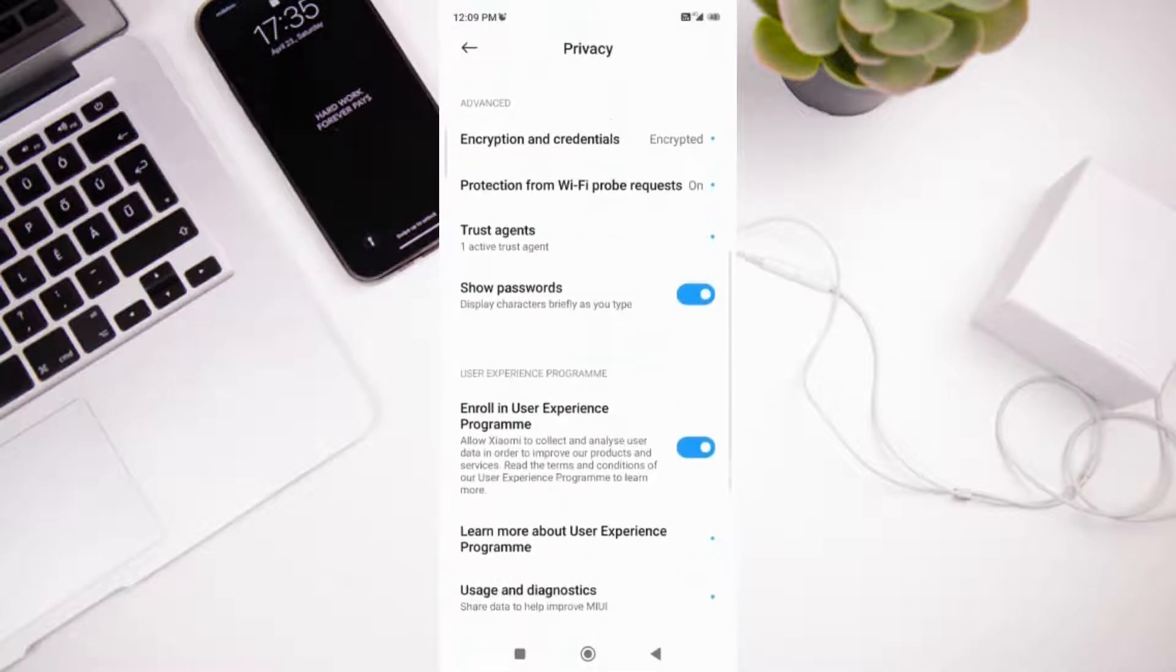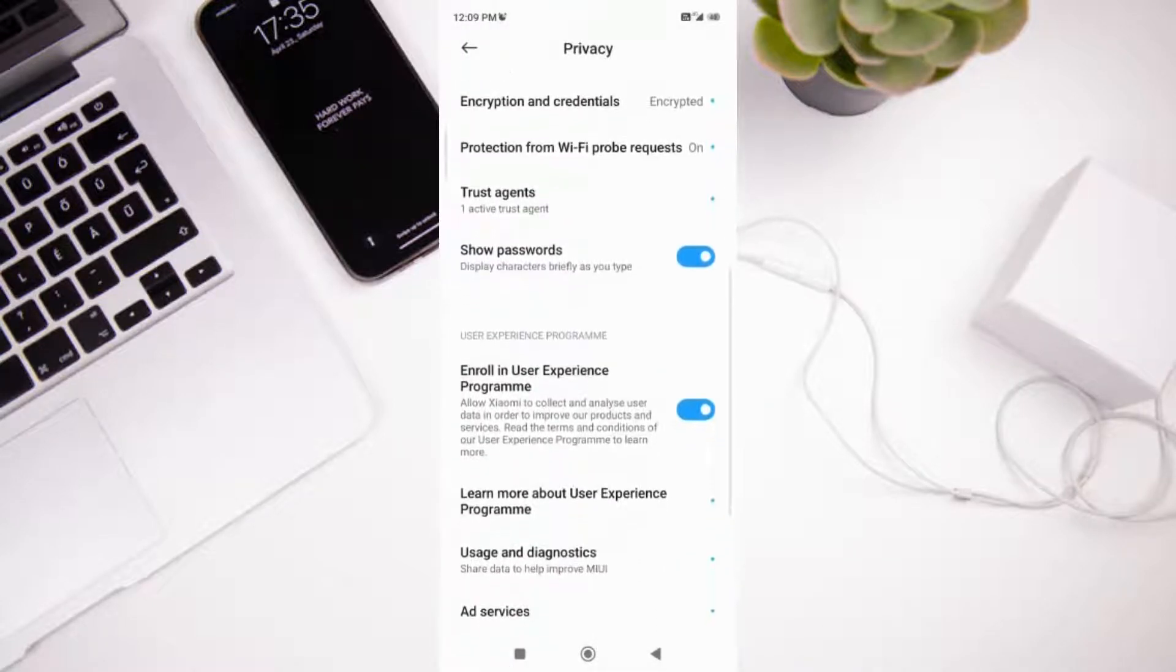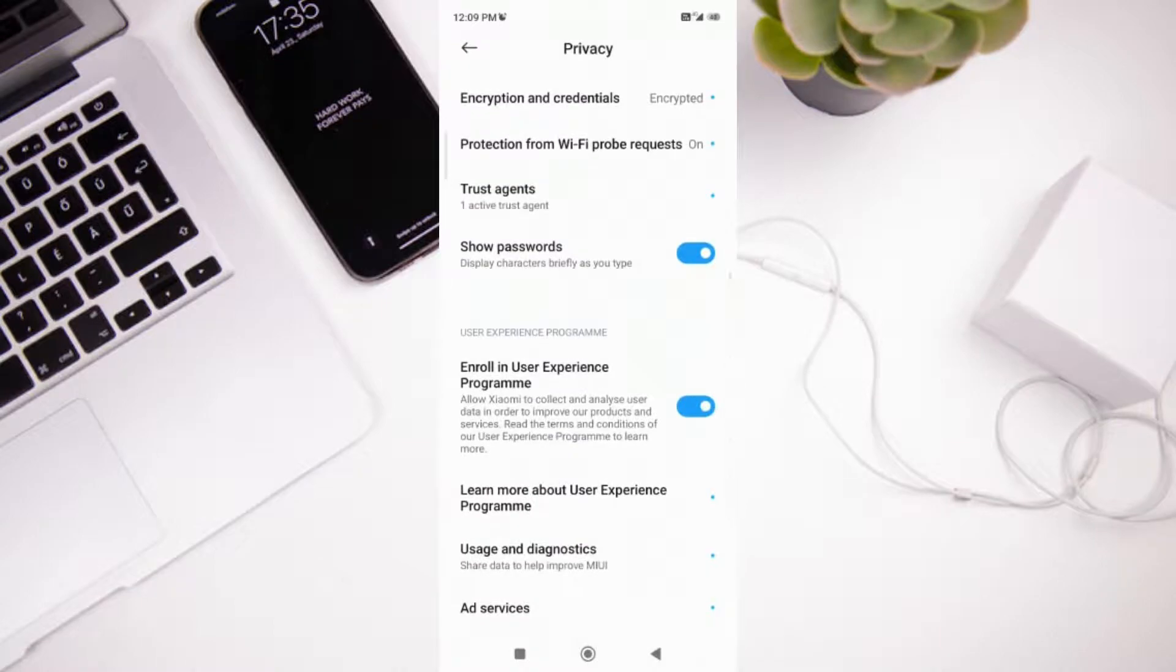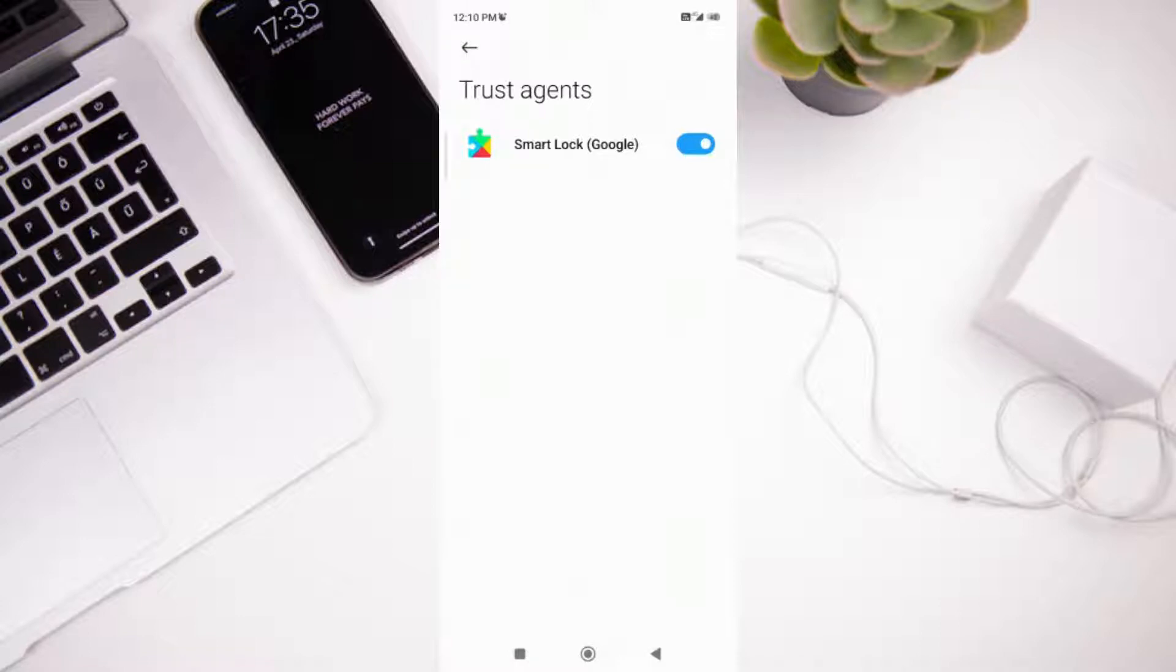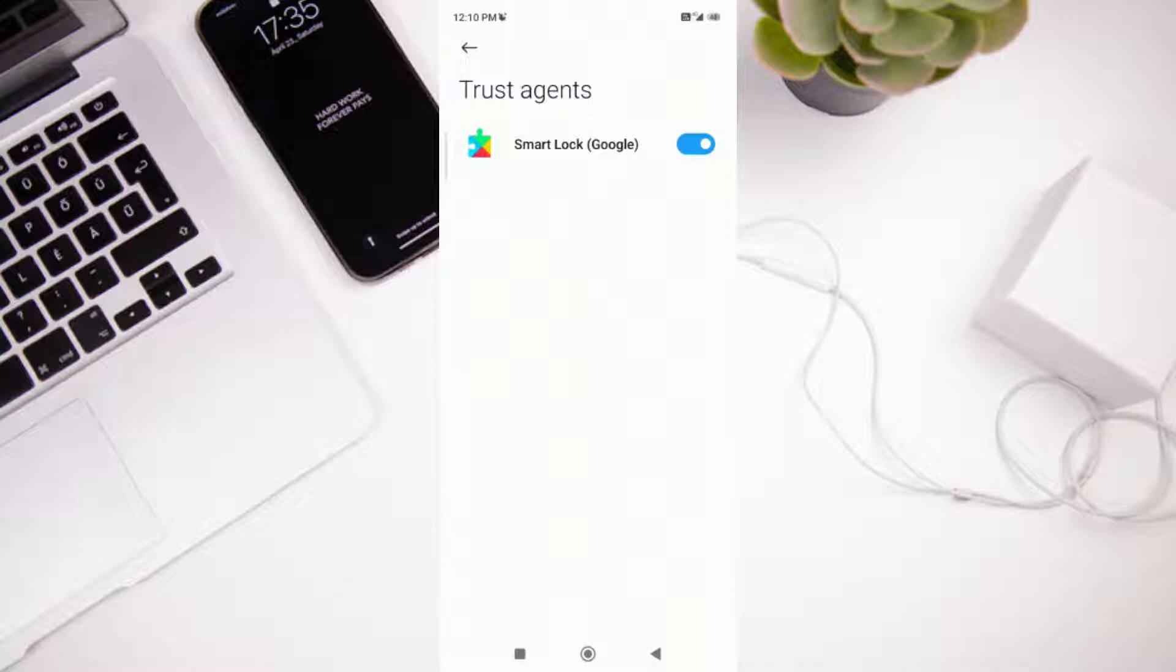In Privacy, if you go down it will show you the Trust Agents option. In this we have Smart Lock Google. What is Smart Lock Google? Smart Lock keeps Android devices unlocked when they are in your pocket or you are close to your home or any other trusted location.